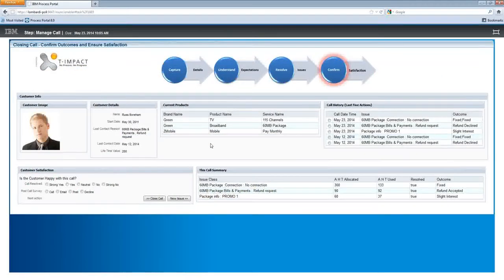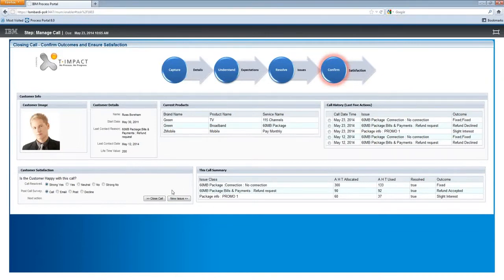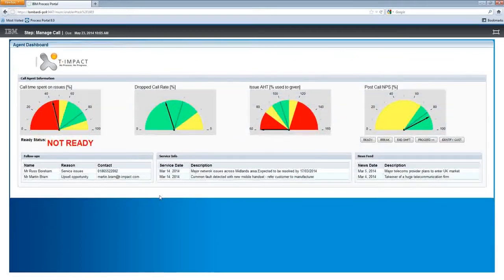Now we've gone through our three actions. We're presented back to the summary screen — our final opportunity to confirm back to the customer that we've resolved all of their issues. On the left-hand side, we have an opportunity to capture statistics for a net promoter score or a range of follow-ups, and we can also add new issues at any time. The system works as a continuous loop: once we've completed the final action, we get presented back to the agent dashboard, and you can see that some of the metrics have updated in real time.